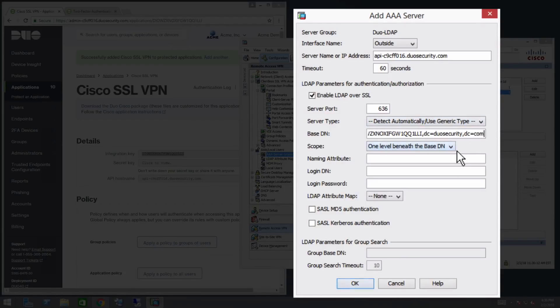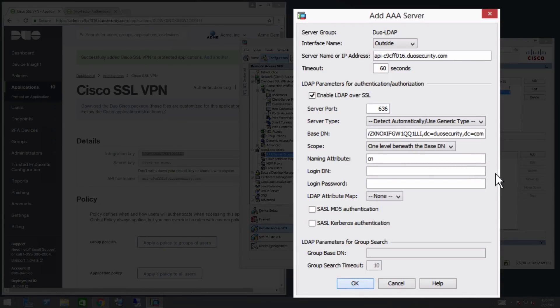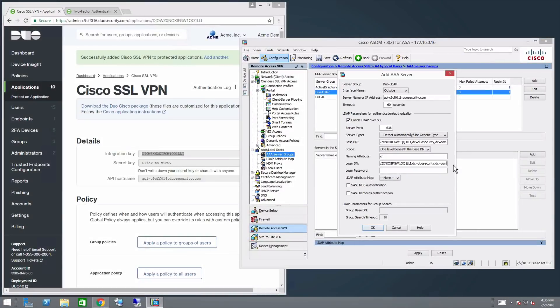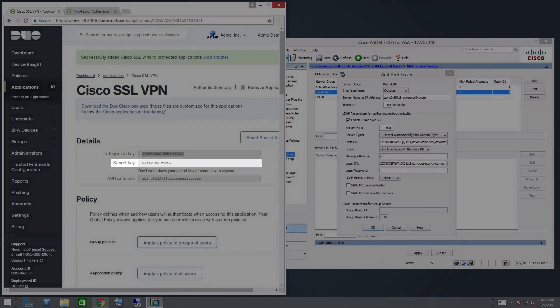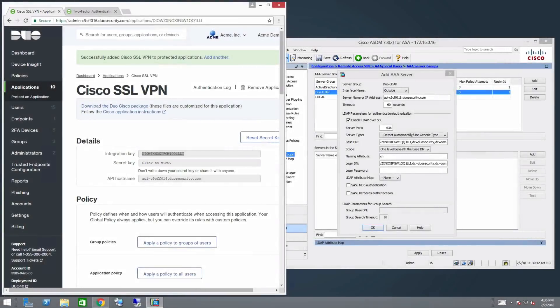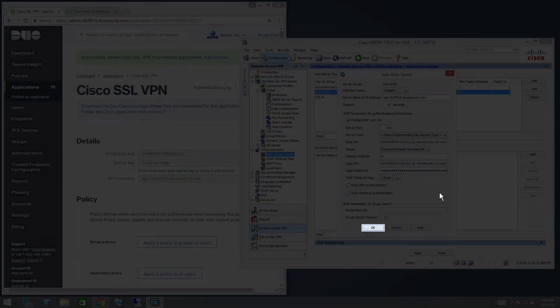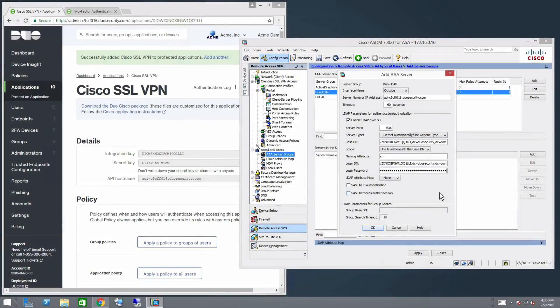Set Scope to one level beneath the Base DN. In the Naming Attributes field, type CN. In the Login DN field, copy and paste the information from the Base DN field you entered above. In the Login Password field, paste your application's secret key from the Properties page in the Duo Admin panel. Click OK, then click Apply.